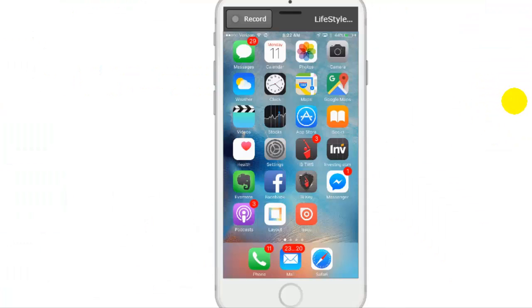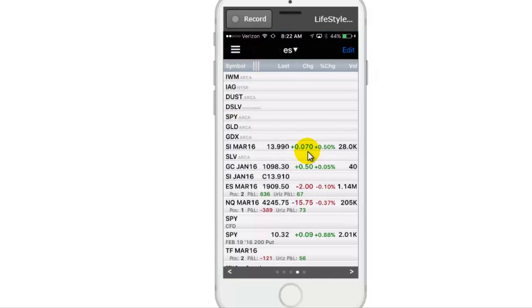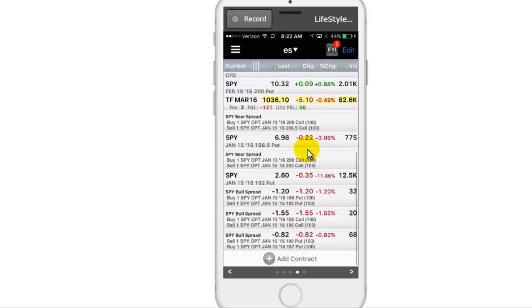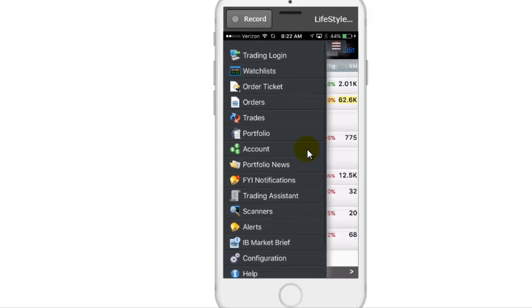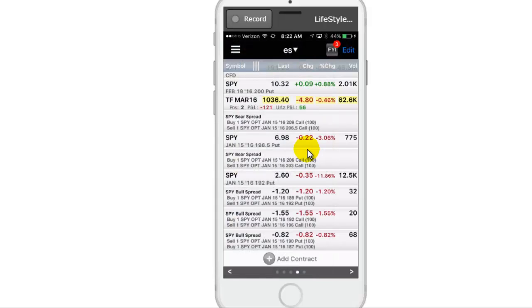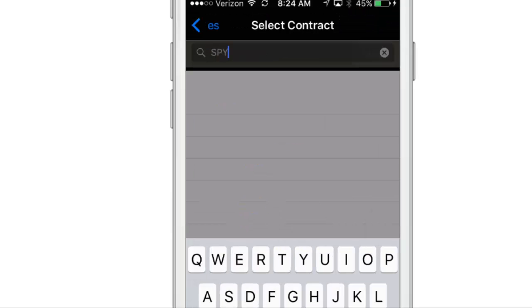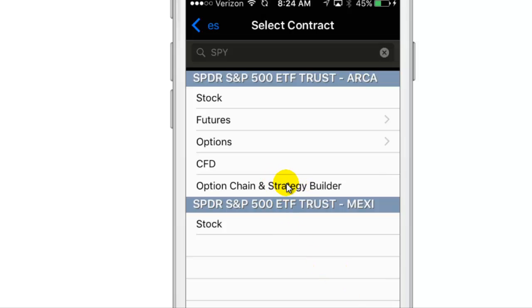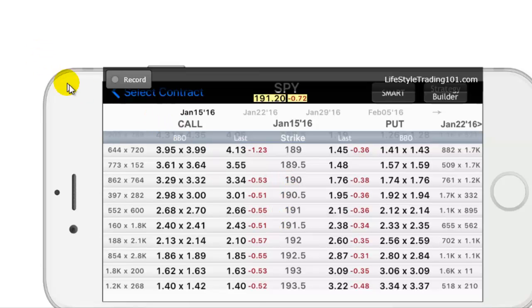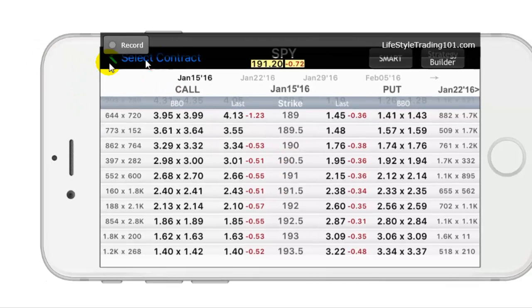How would you do this on your mobile app? You go into Interactive Brokers or whichever broker you have. Go into the watchlist area, then go into the Add Contract area so you can add a contract. Type in SPY and then you want the Option Chain Strategy Builder. Rotate your device and there are different expirations up at the top.